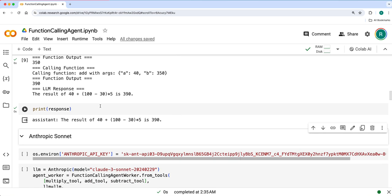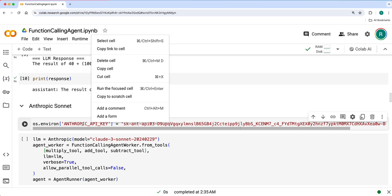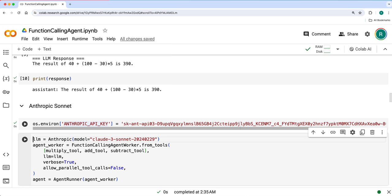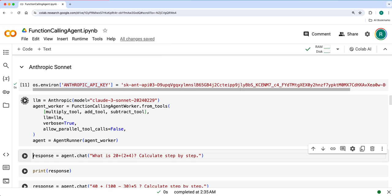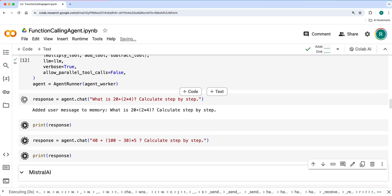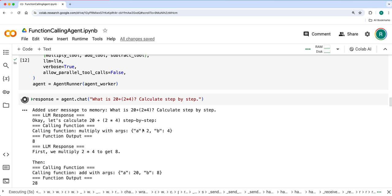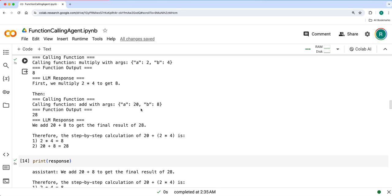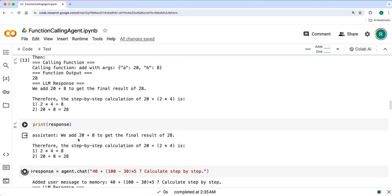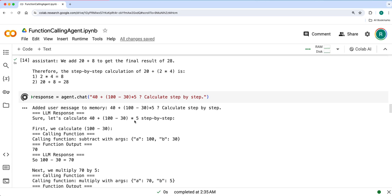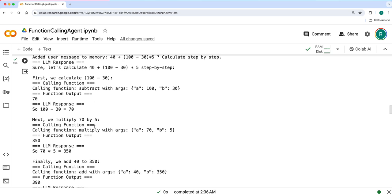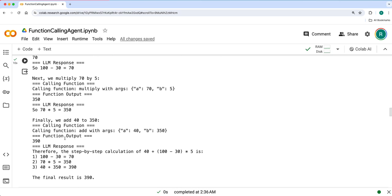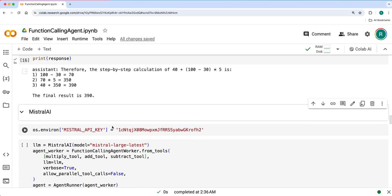Let's run with other LLMs as well. Now we'll go with Sonnet Anthropic first, create an agent, and then start querying. Started with multiplying and got 28 as response. And here it is 70, then 350, then 390. Final response is 390.